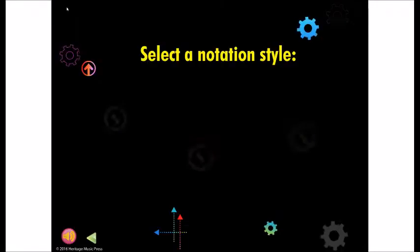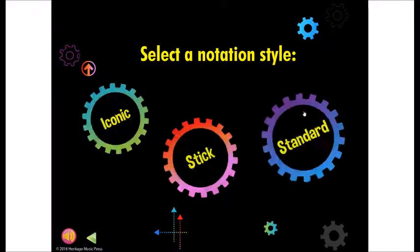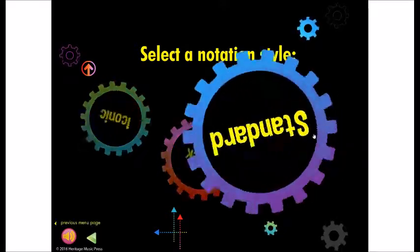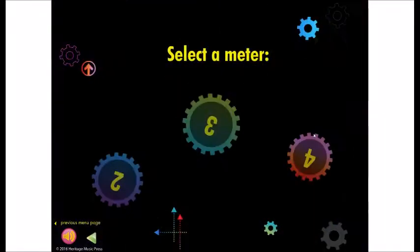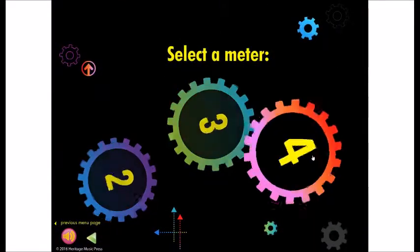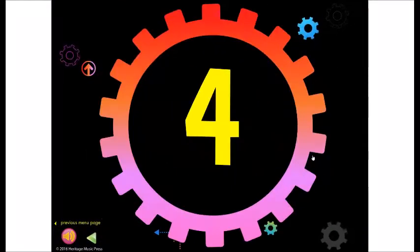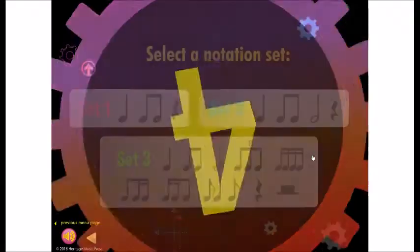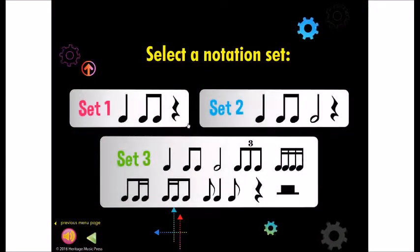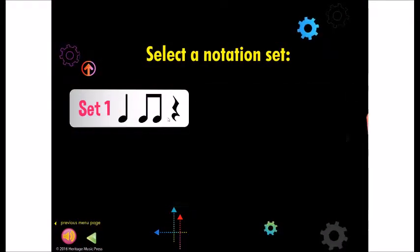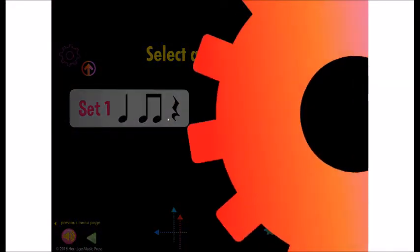Finally, standard notation. Select the meter and notation set that's right for your students, and start exploring. In this level, you can assign a different instrument sound to each beat of music.